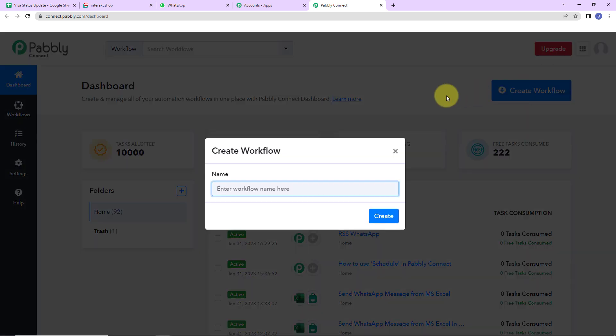A dialog box has appeared asking us to name this workflow. My objective is that I have a spreadsheet where every time the status is updated, I want to send a WhatsApp message. Let's say it is for a visa status update.